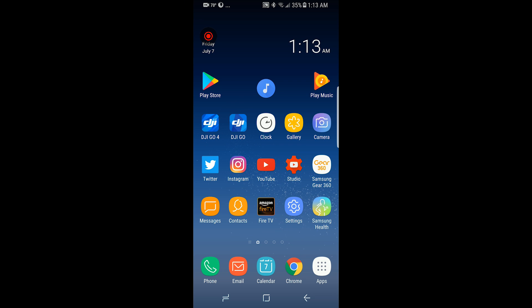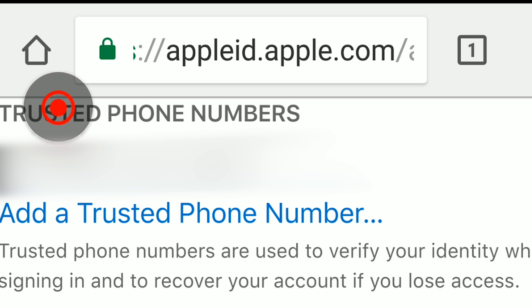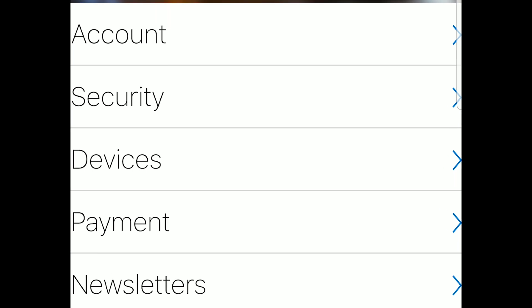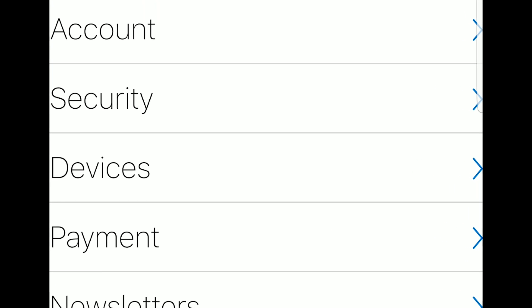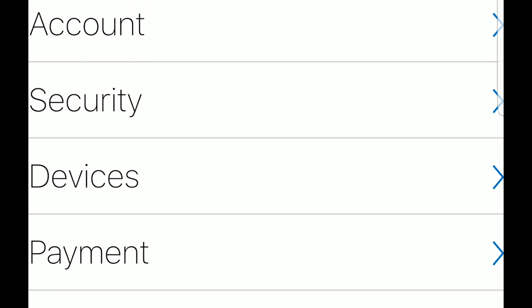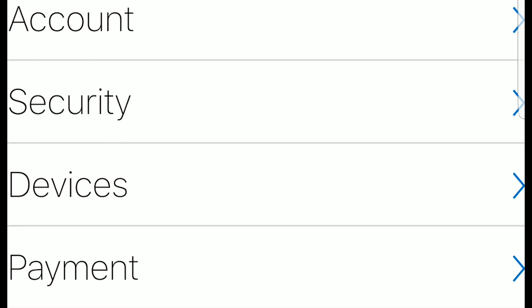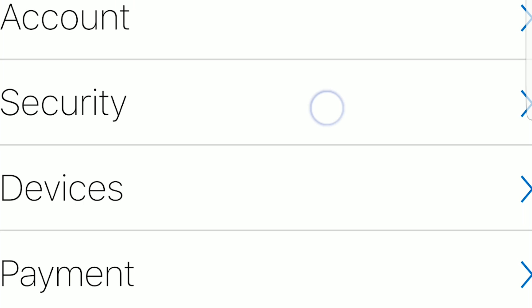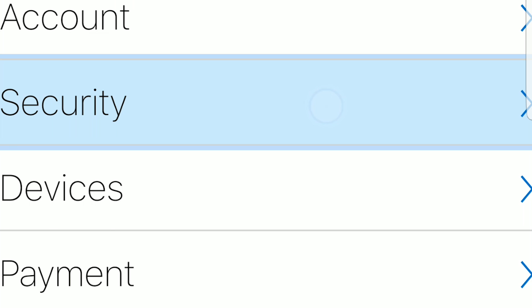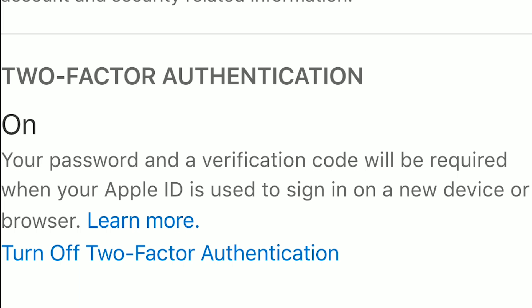So what you need to do is go to appleid.apple.com. Sign in with your account. Under security, you want to make sure that two-factor authentication is turned on.